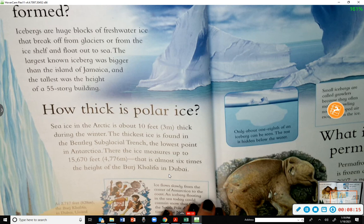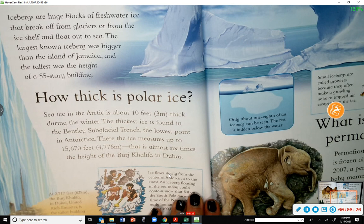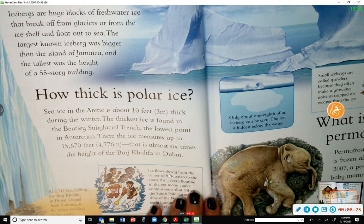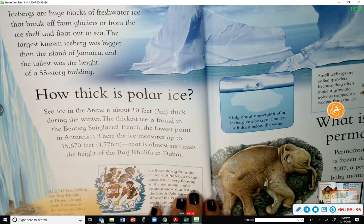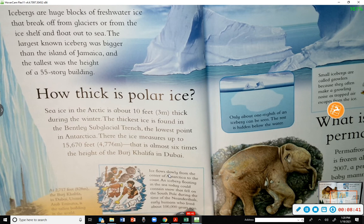How thick is polar ice? Sea ice in the Arctic is about 10 feet thick during the winter. The thickest ice is found in the Bentley Subglacial Trench — the lowest point in Antarctica — where the ice measures up to 15,670 feet. That is almost six times the height of the Burj Khalifa in Dubai.